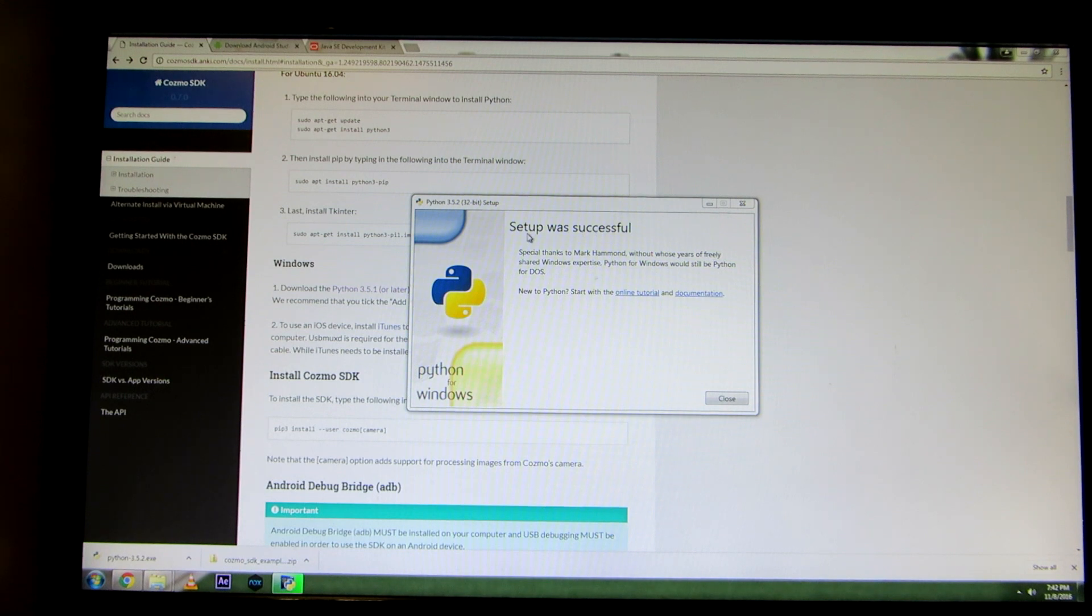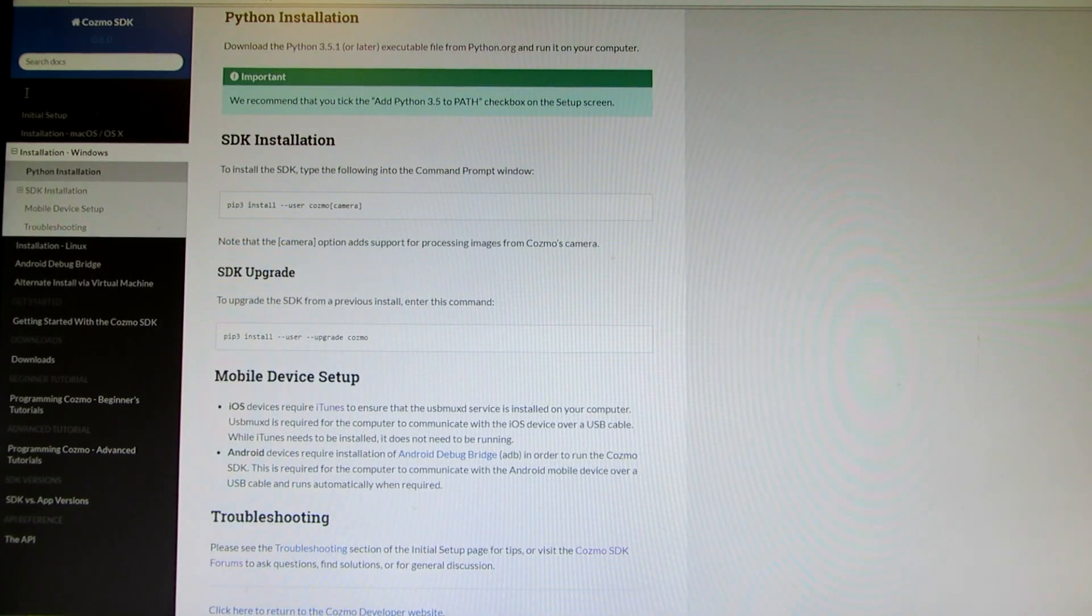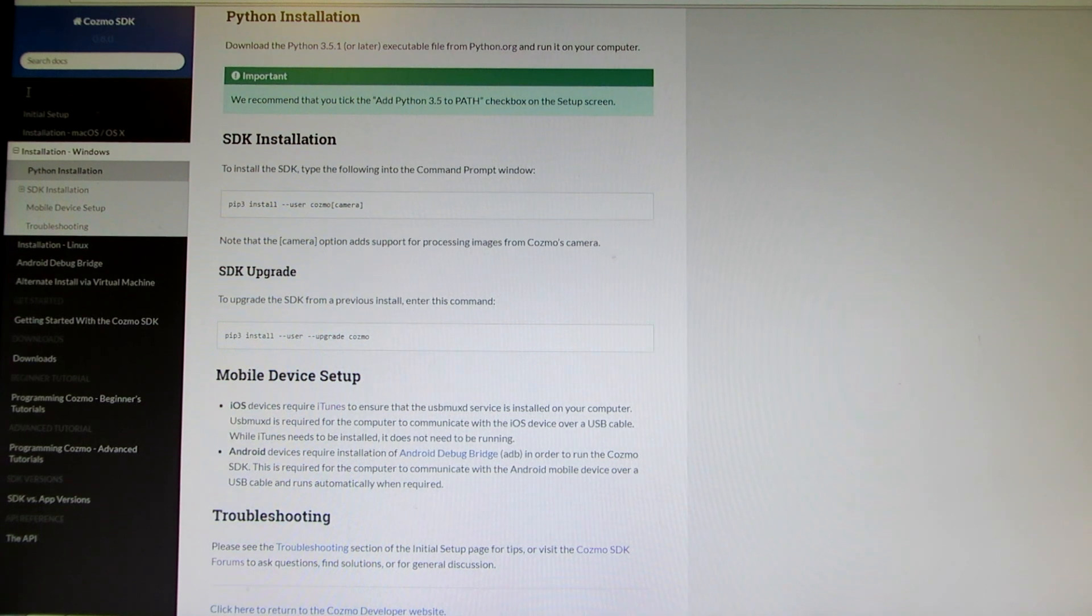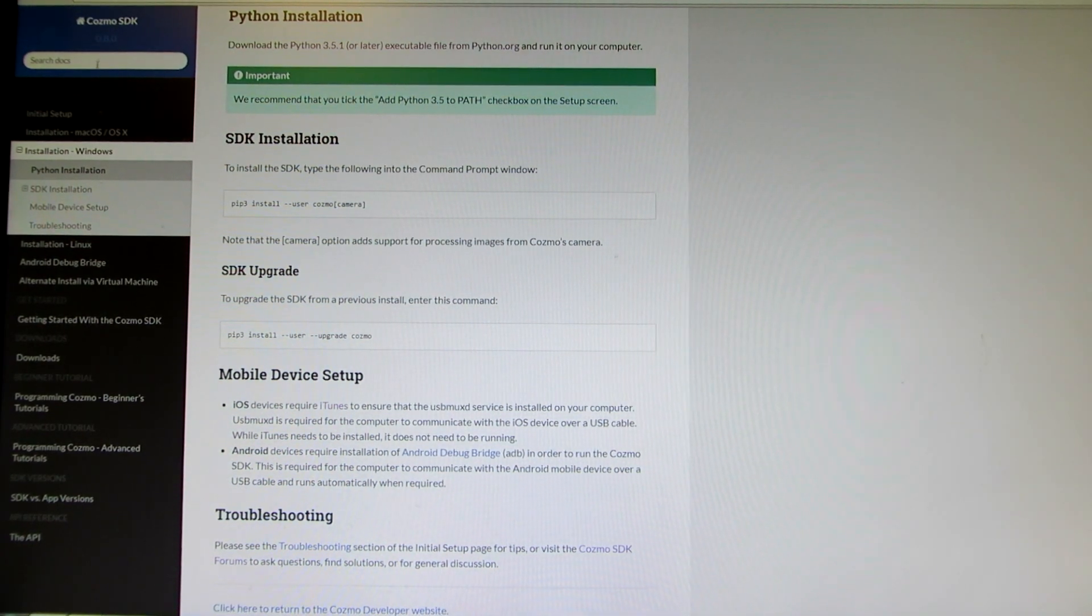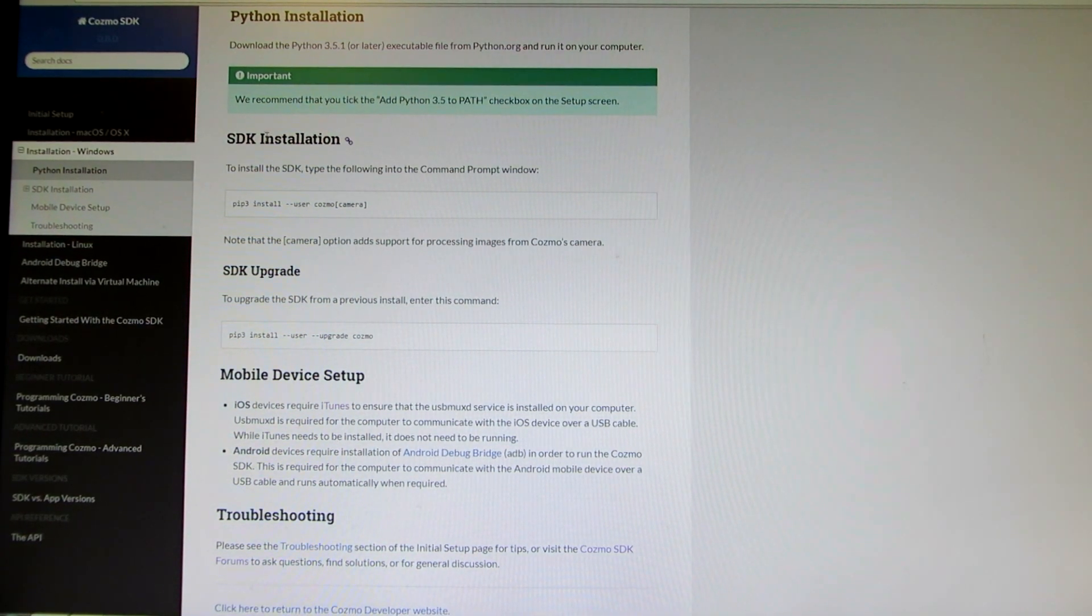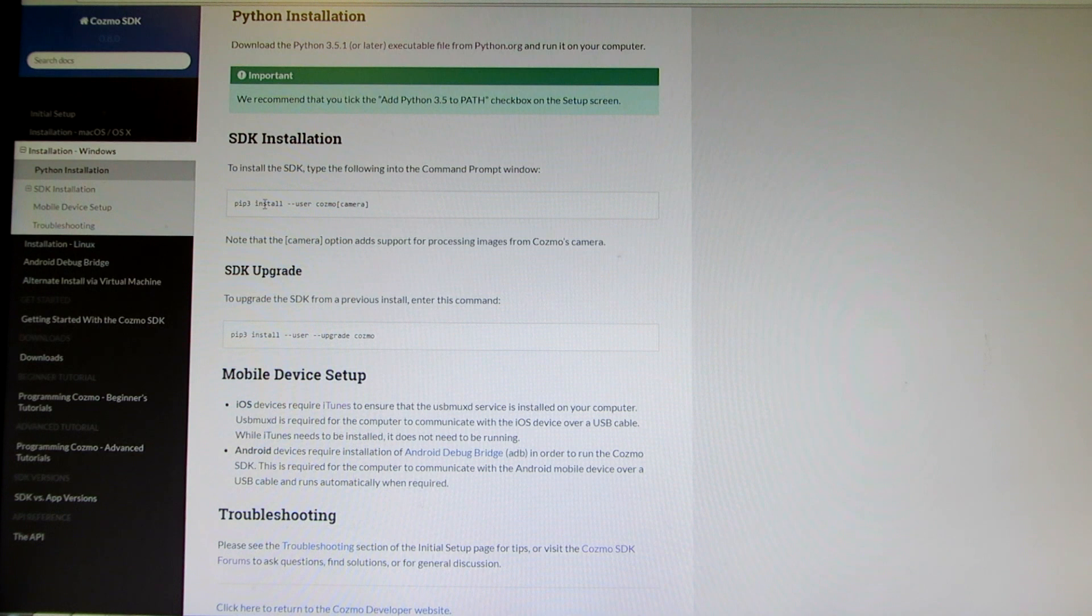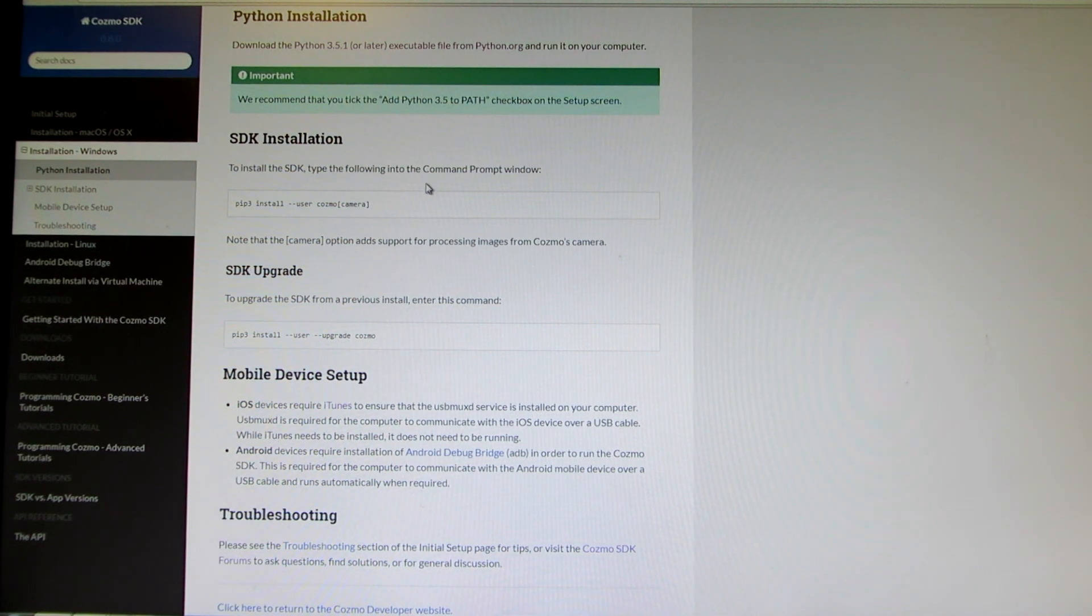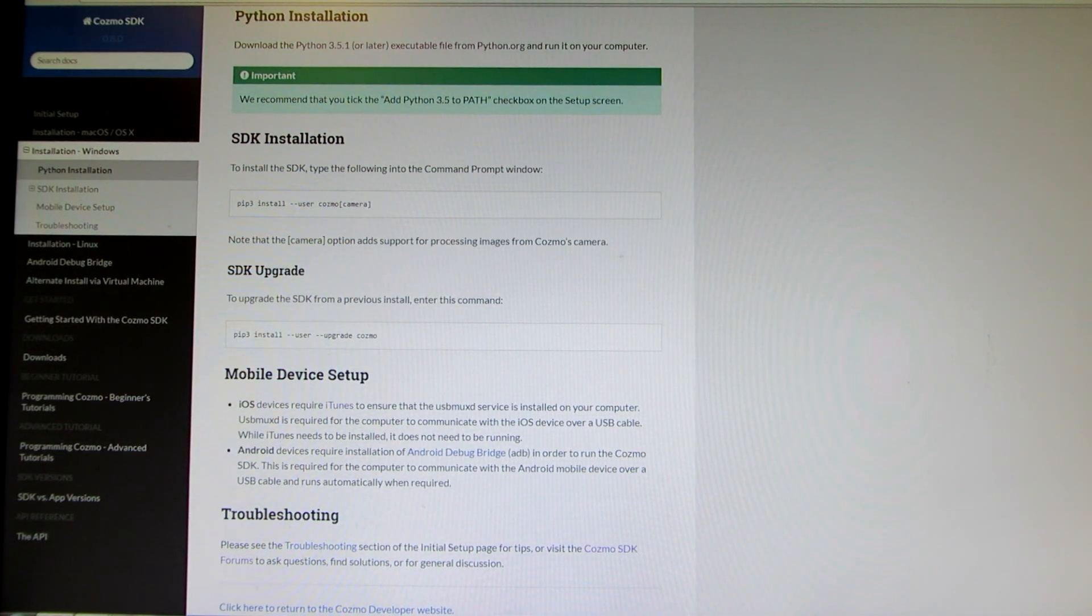Give it yes, giving it permission, and just give it a brief moment to install. Now it will say setup was successful. Then we're going to click on close. Now that Python's installed, we want to go ahead and install the SDK installation. In order to do that, we have to open up something called command prompt.